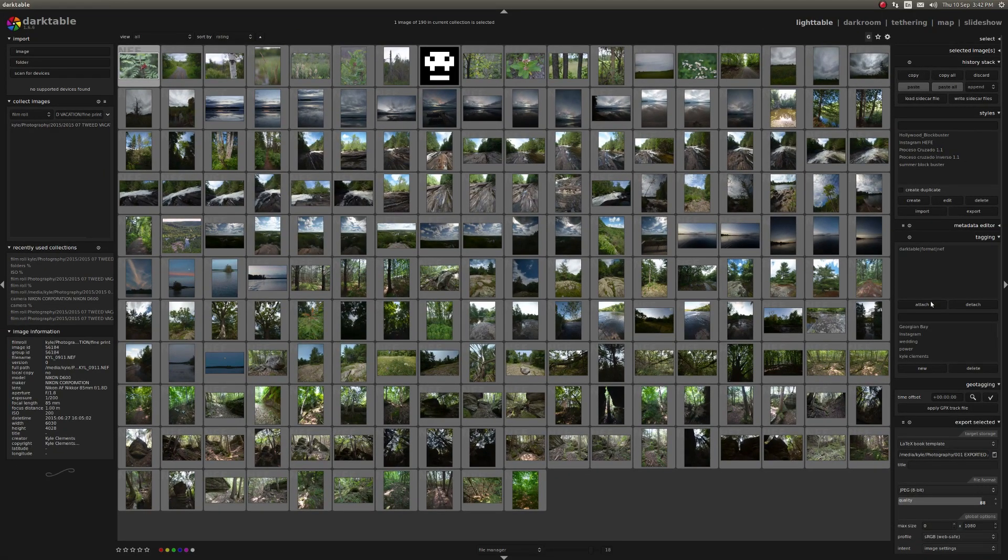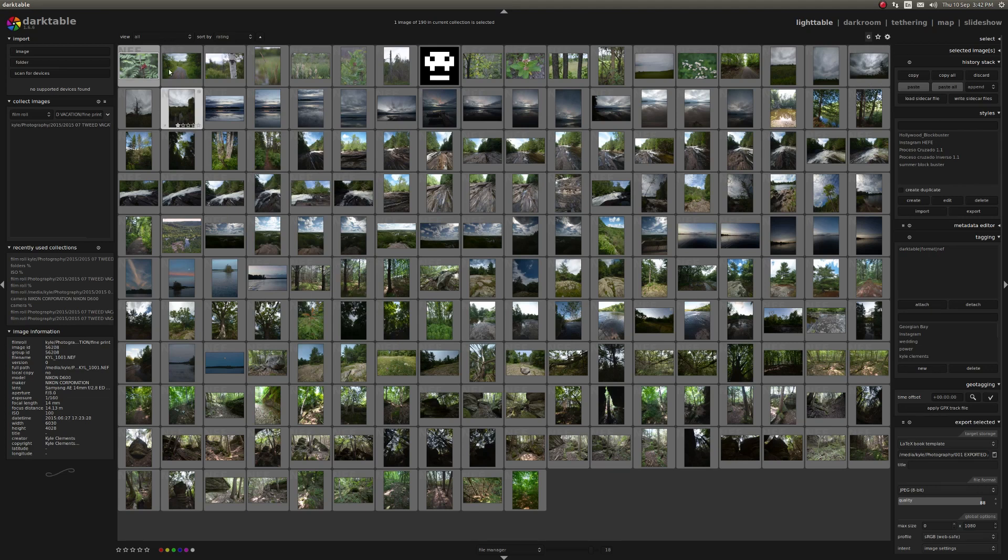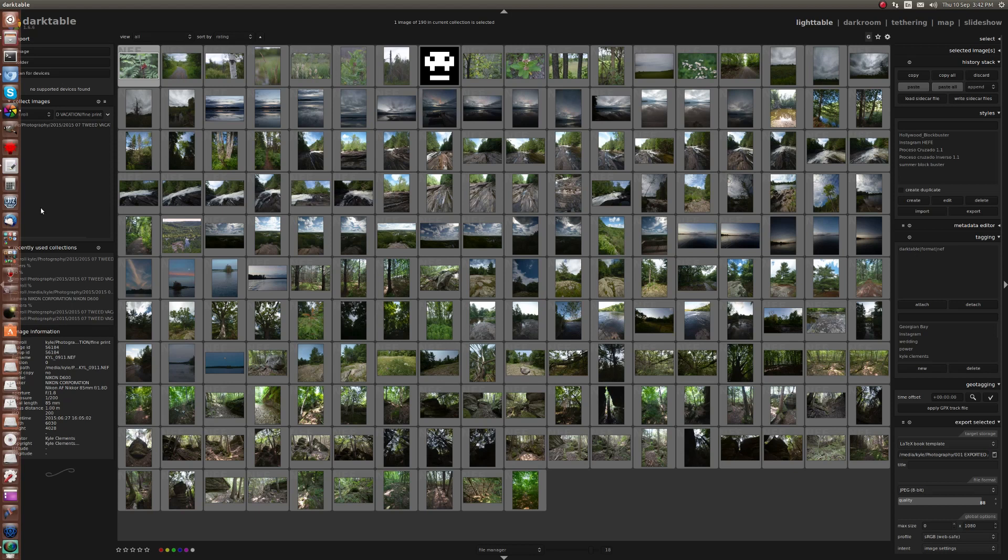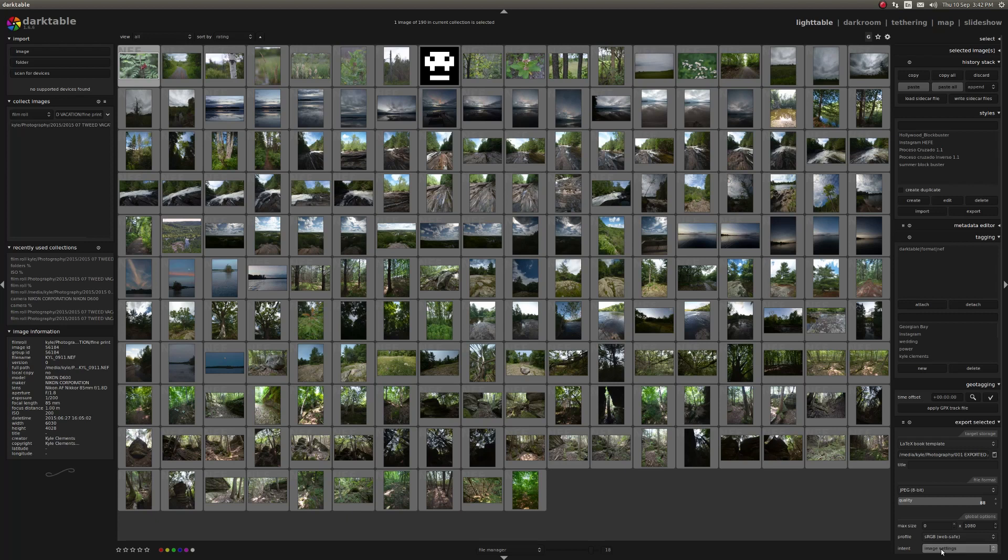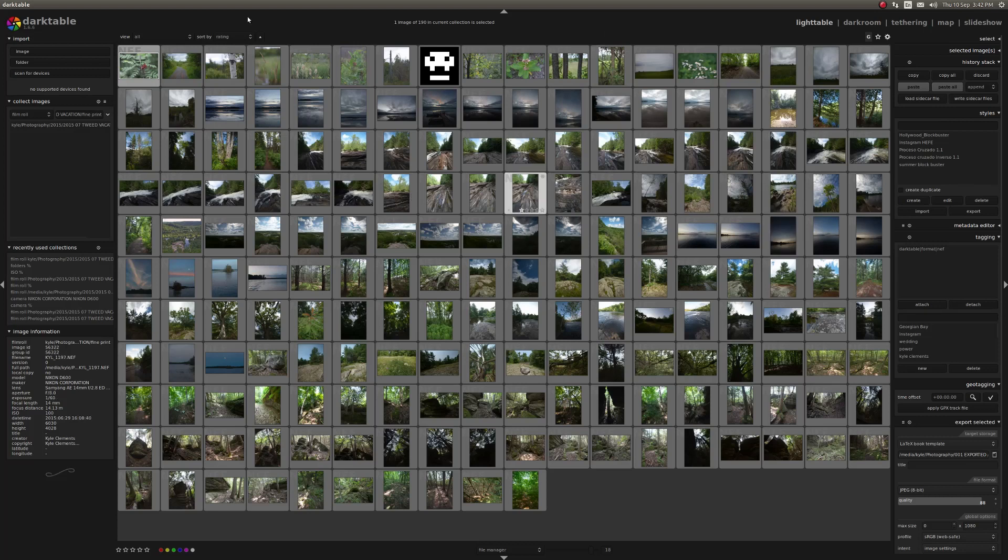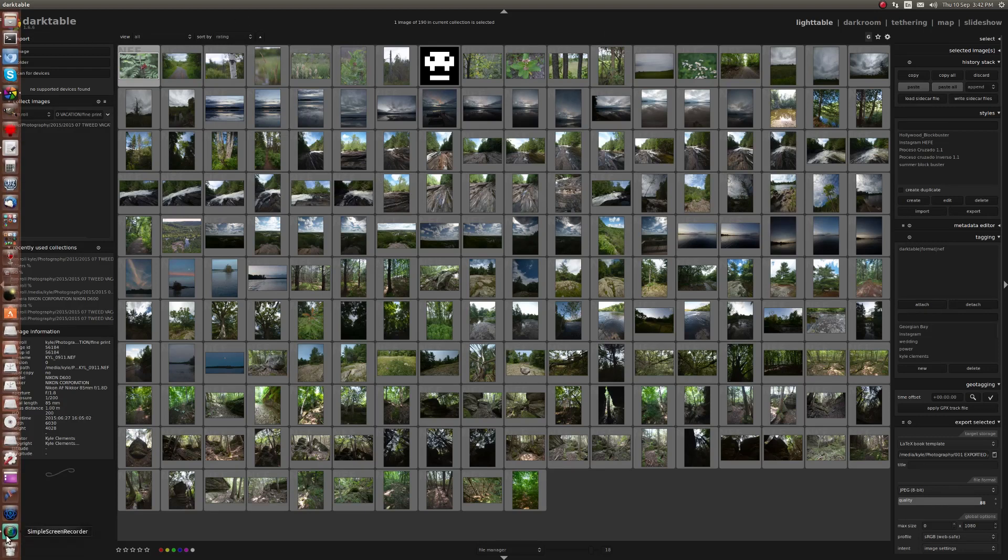Alright, so that hopefully will cover the general dark table user interface. Again, information along the left, what you're working on along the center, and tools along the right. And I'll go into more depth in each of these in the future. But I think that's it for now.